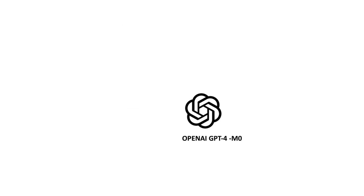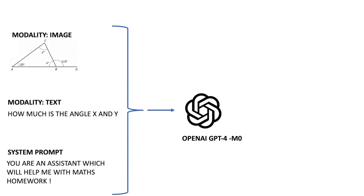I'll be using OpenAI GPT-4 model which is capable of handling various modalities at the same time. We can send the image, the question, as well as a system prompt which will indicate how the model should behave and the output will be the solution to our math problem.